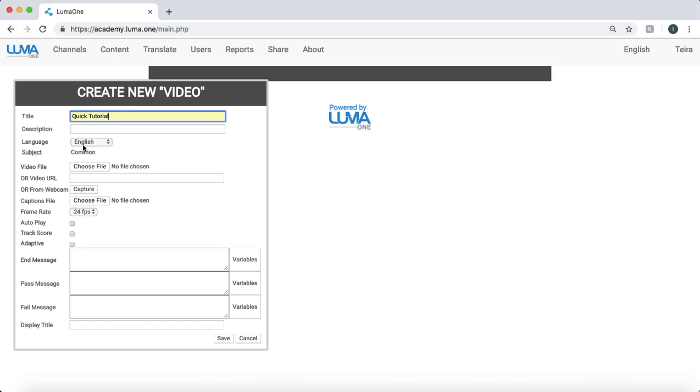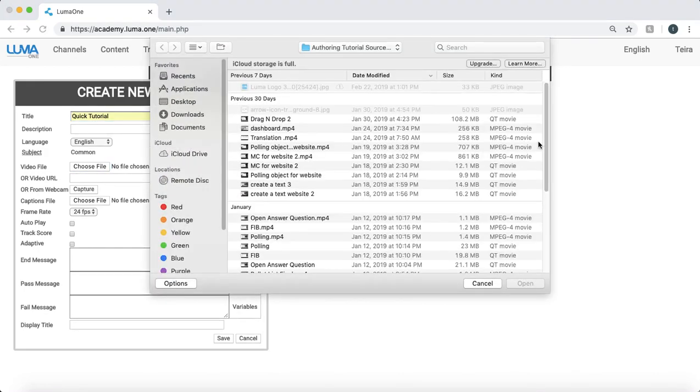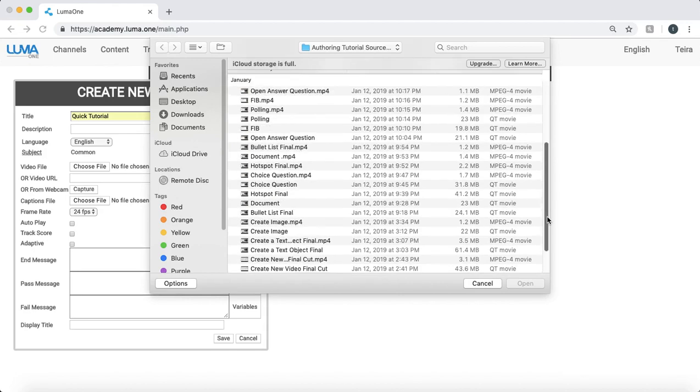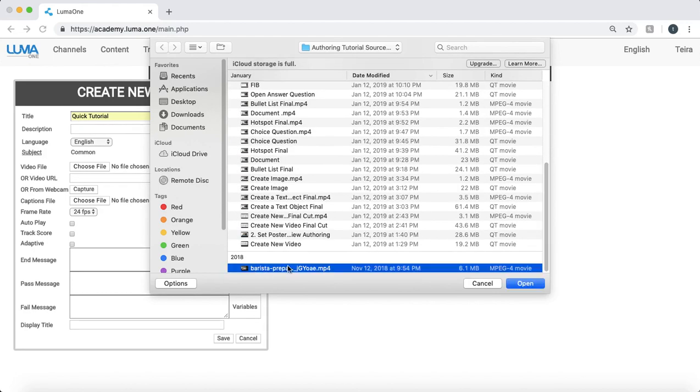My language is set to English and I can choose a file from my desktop or provide a video URL from a site such as YouTube. Here I'll choose an mp4 file from my desktop, use my coffee course.